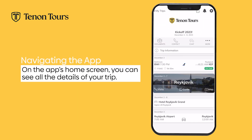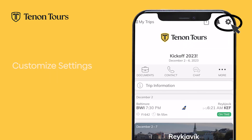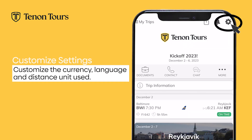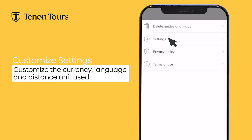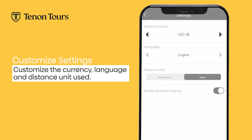Once you are logged in, you will be brought to the home screen. Here, you can see your upcoming trip. You can access your settings by clicking the turnwheel in the top right-hand side of the screen. Here, you can adjust the currency, language, and distance unit used in the app.